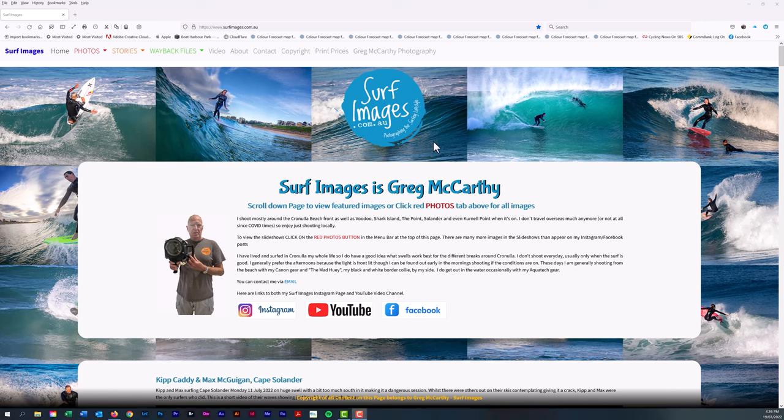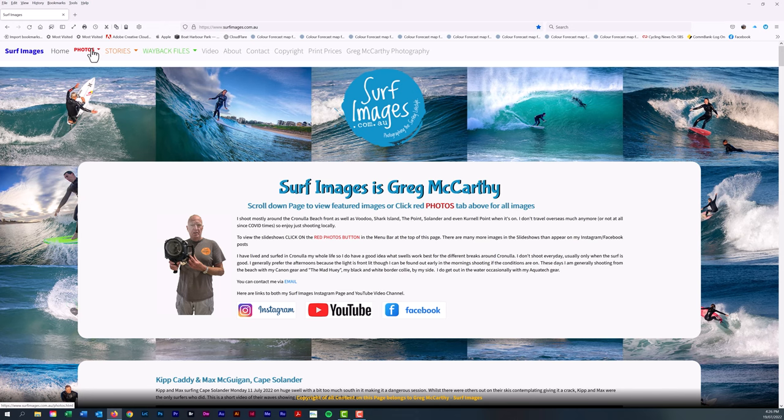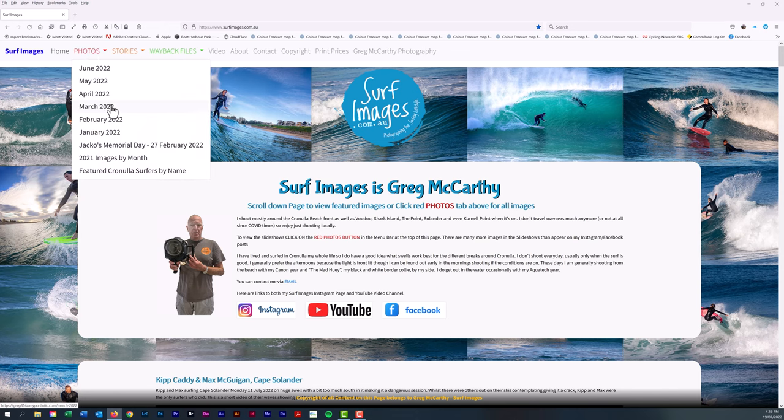Here on the Surf Images website I have a selection of featured Cronulla surfers in the Photos button above here on the left hand side at the top of the screen. If you click on that button you'll see this dropdown menu.